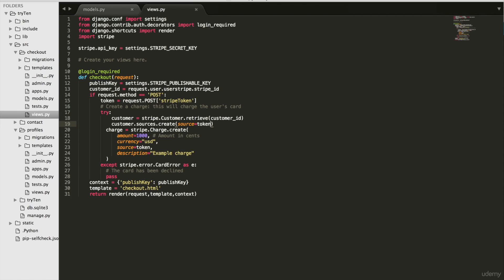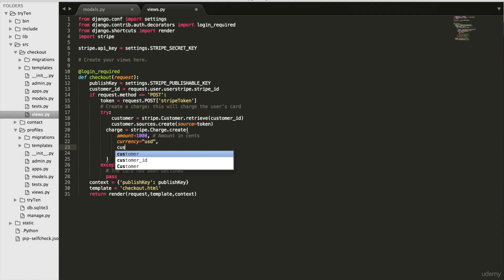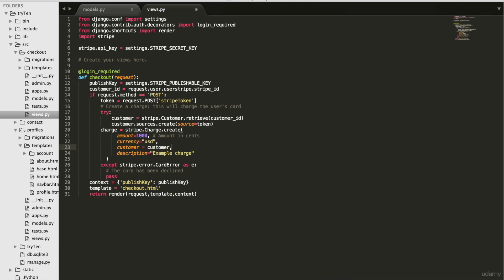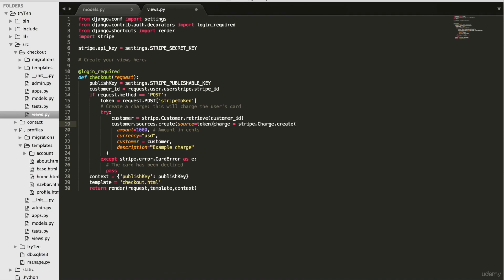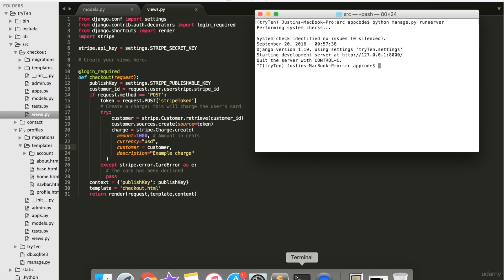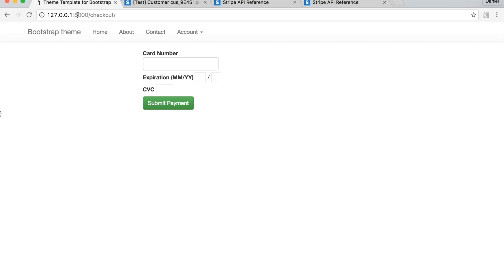And then on line 23 delete source equals token and in its place type customer equals customer. Now when a user fills out the checkout form, the credit card charge is associated with the Stripe customer ID and saved. So save views dot py, go to slash checkout and fill out the form.